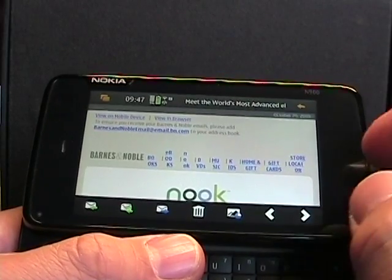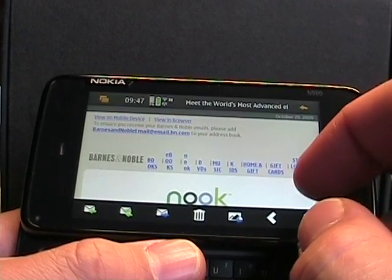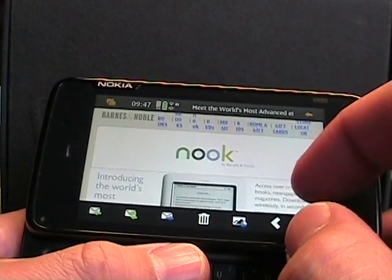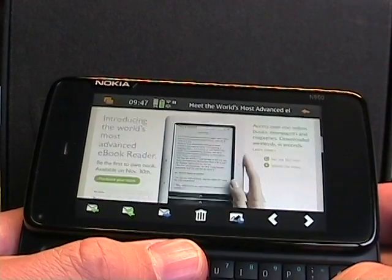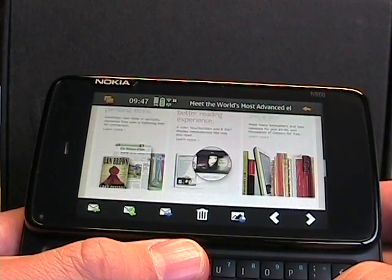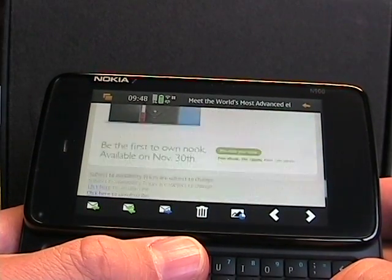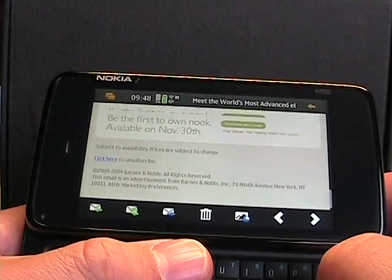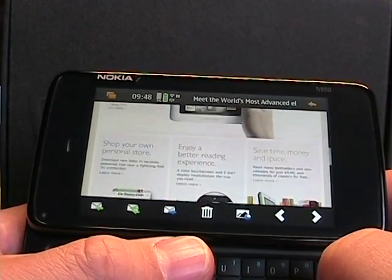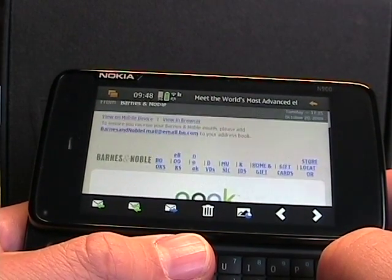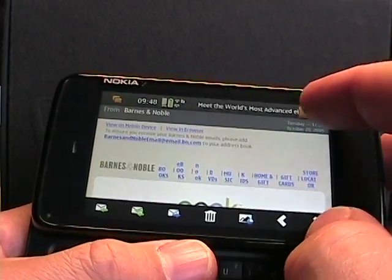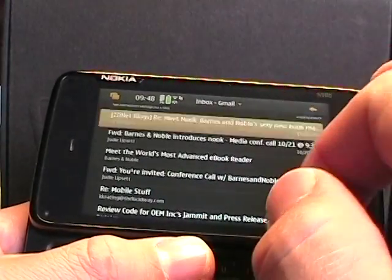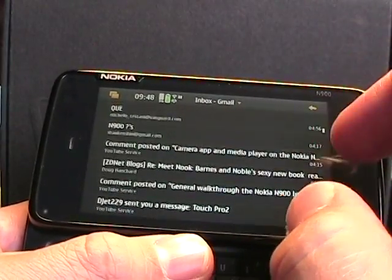So after tapping on that icon, the images load up, and as you can see, if you scroll down with the arrows, there's your full HTML email on the Nokia N900. Emails look pretty good, they work pretty well. I'm pretty happy with the client. There's a few things I would like with the exchange client, but not bad at all.